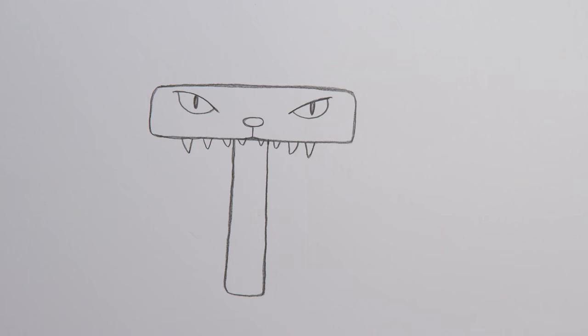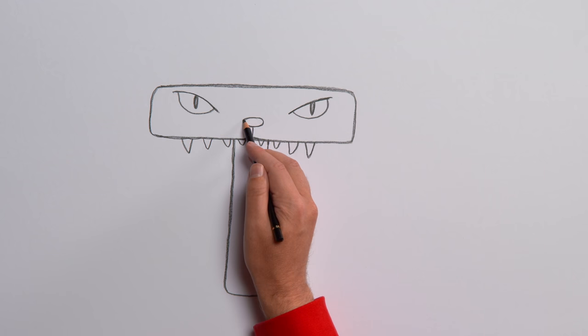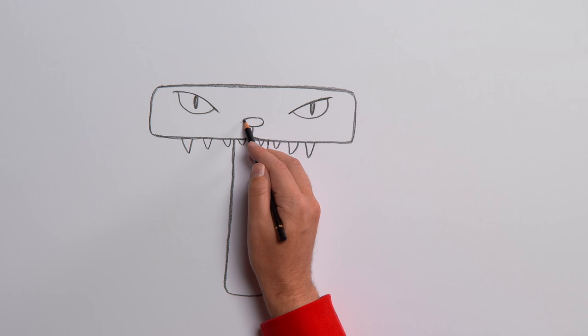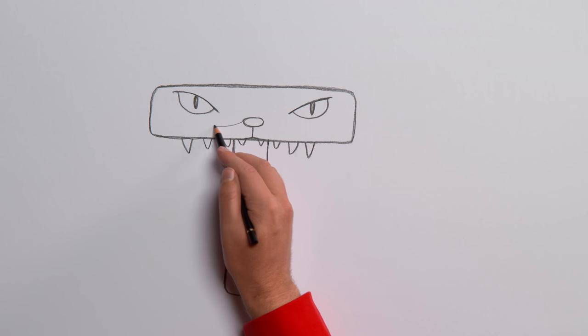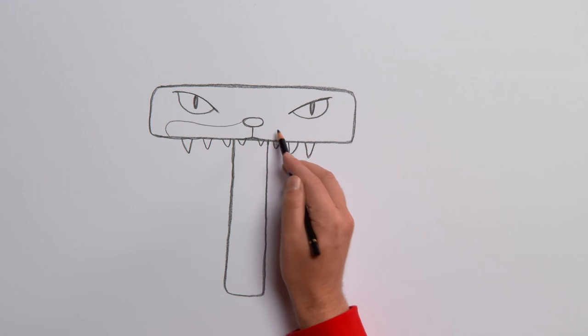And that's the mouth done. What do you think it looks like now? Ah, I've got it. A big cat. How about a tiger? Yeah. Let's carry on.